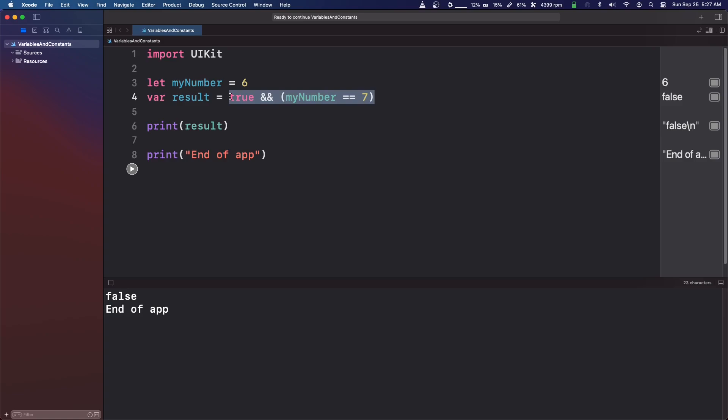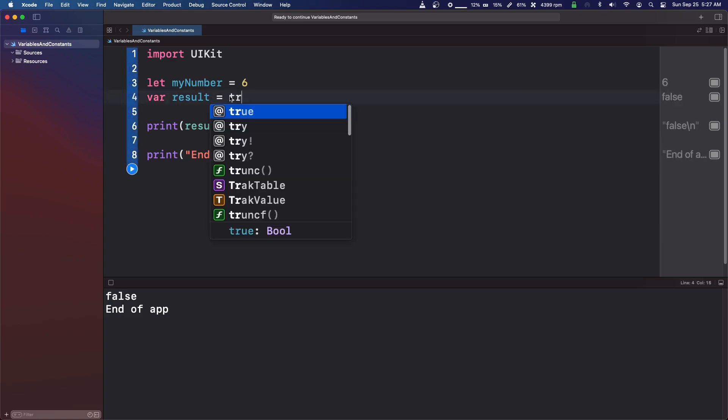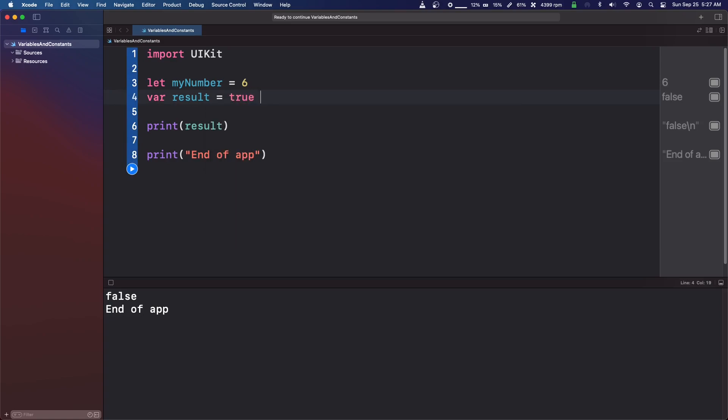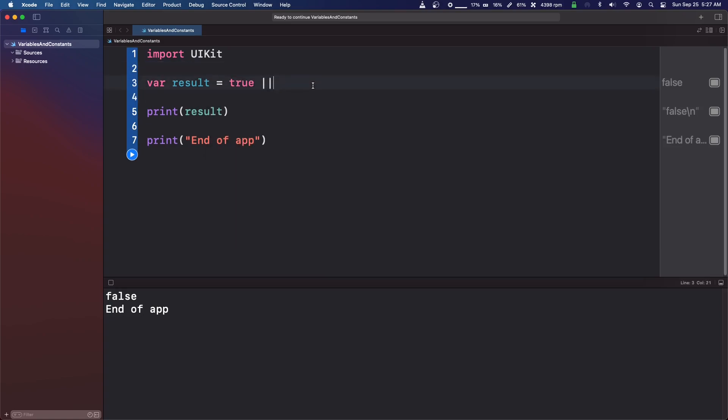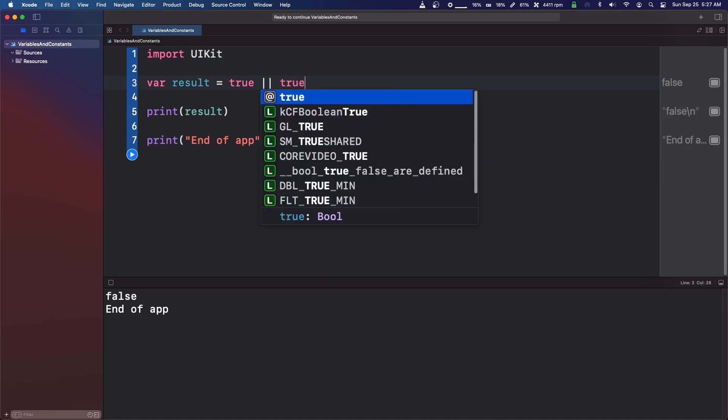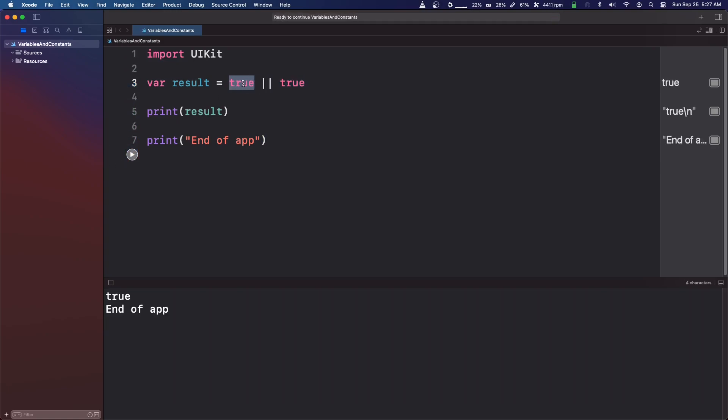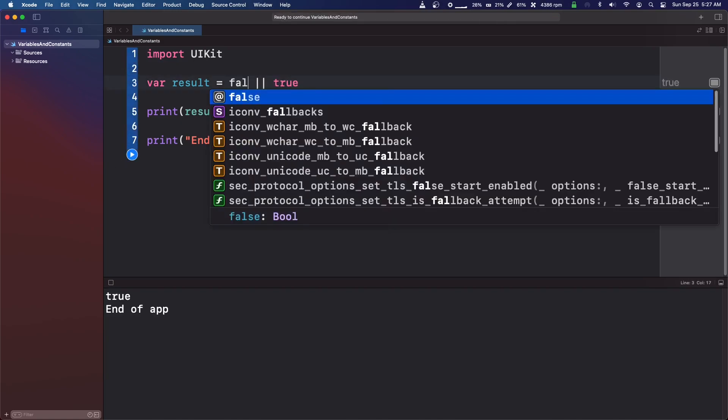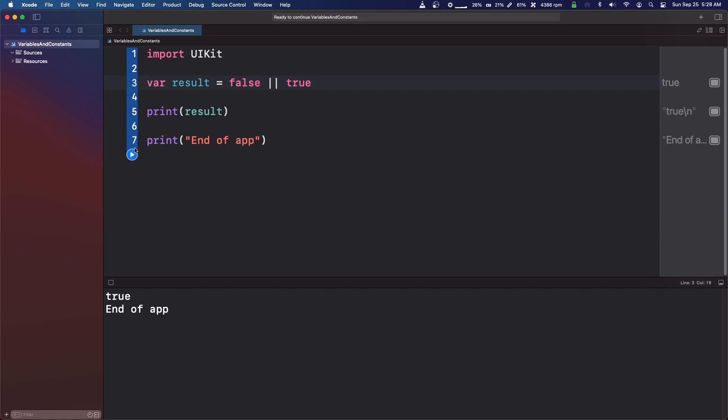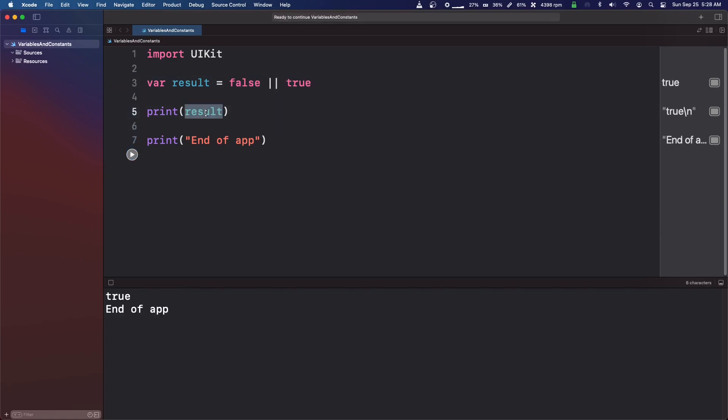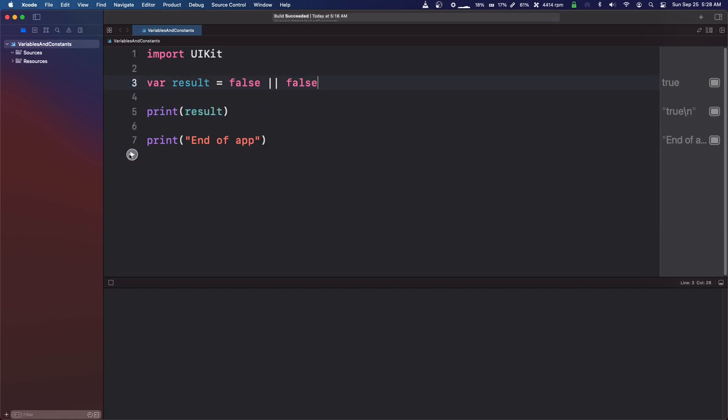So the next one we're going to do is true slash slash. I'm just going to delete this. True. So how this reads is true or true. So the way this one works is only one of them needs to be true. So if we set this to false, only one of them needs to be true for this result to be true. But if we make both false, then it will return false.